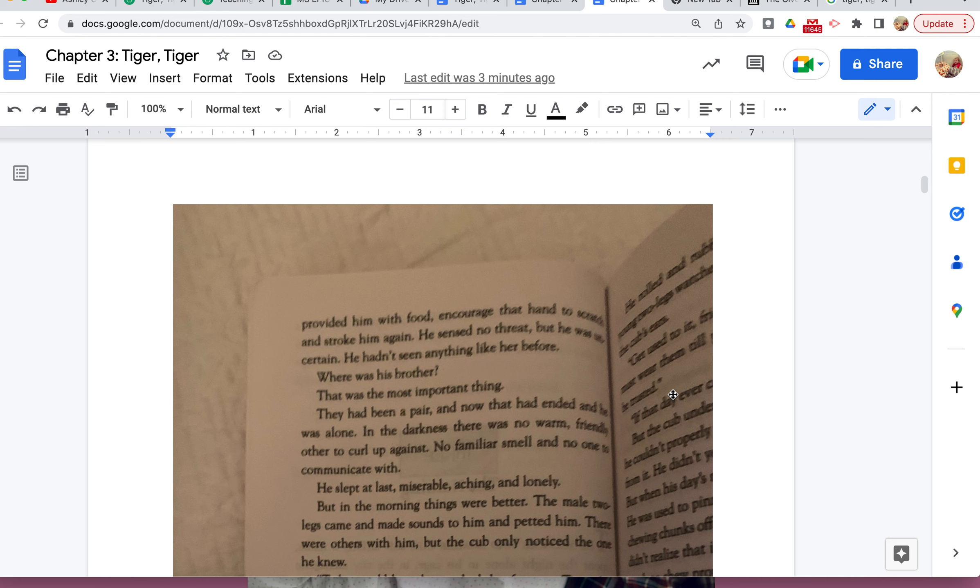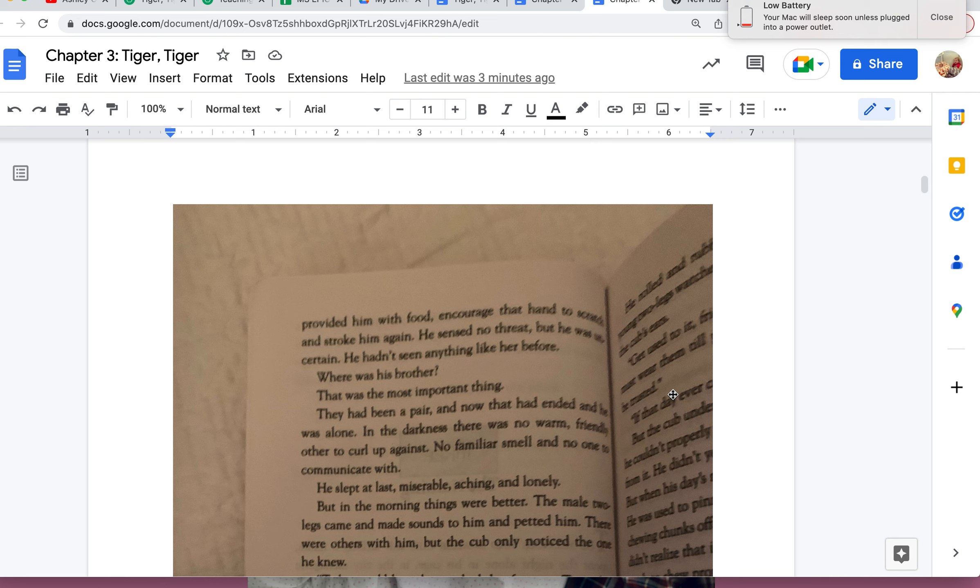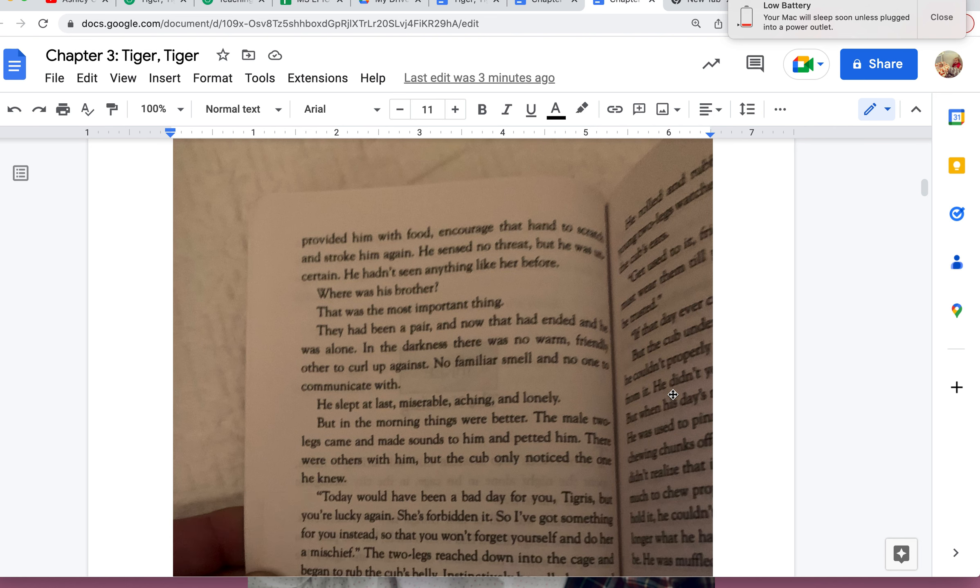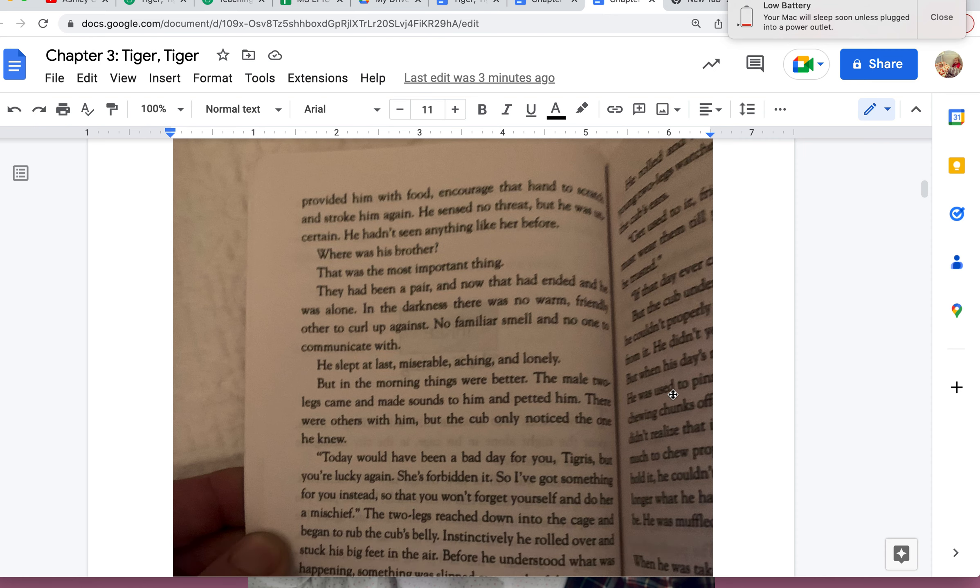Where was his brother? That was the most important thing. They had been a pair, and now that had ended. He was alone in the darkness. There was no warm, friendly other to curl up against, no familiar smell, and no one to communicate with. He slept at last, miserable, aching, and lonely. But in the morning, things were better.